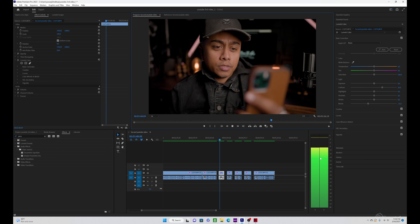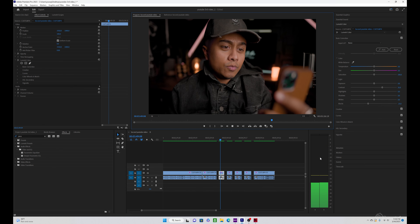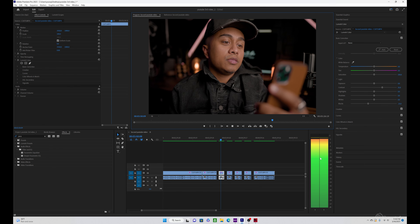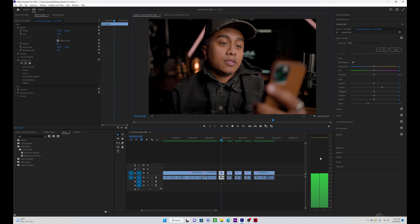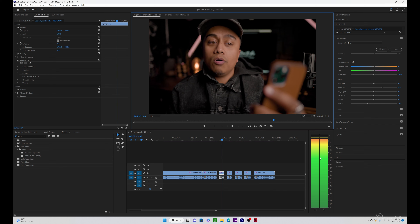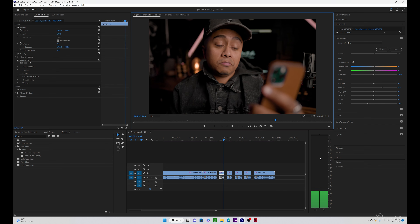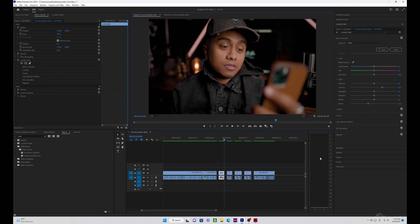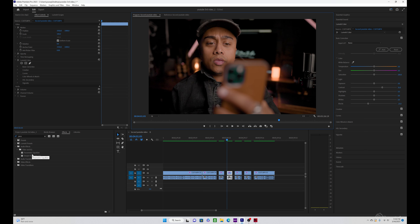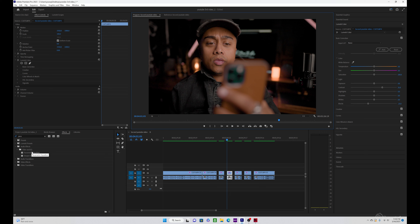Going one more round, when you don't think you can — that's what makes all the difference in your life. This is the part where I'm going to show you the different ways we use the effects I spoke about in the beginning of the video. First thing I'm going to show is the Parametric Equalizer.